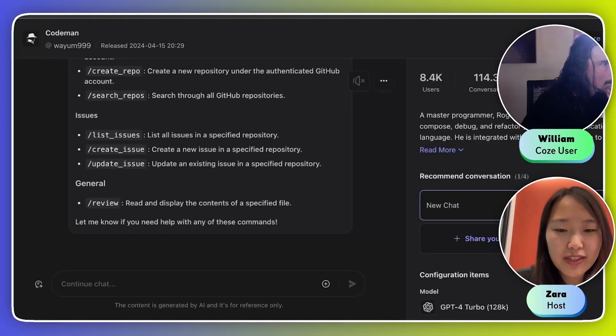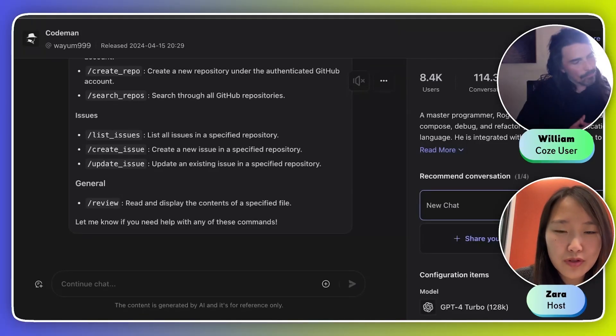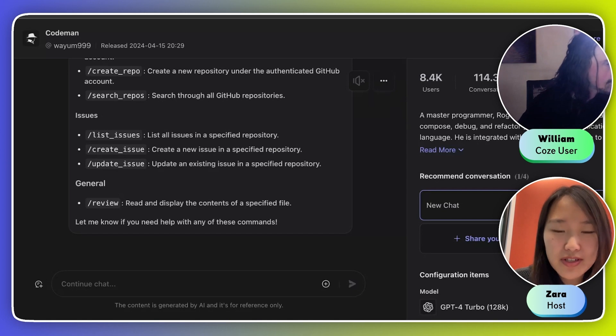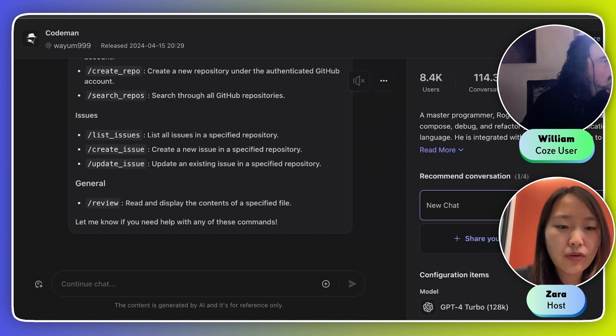Hi William, thanks for joining us today. I saw you built this really cool bot called Codeman and it's being used by almost 10,000 users now. Super popular. Could you talk a little bit about what inspired you to make this bot and what it does?